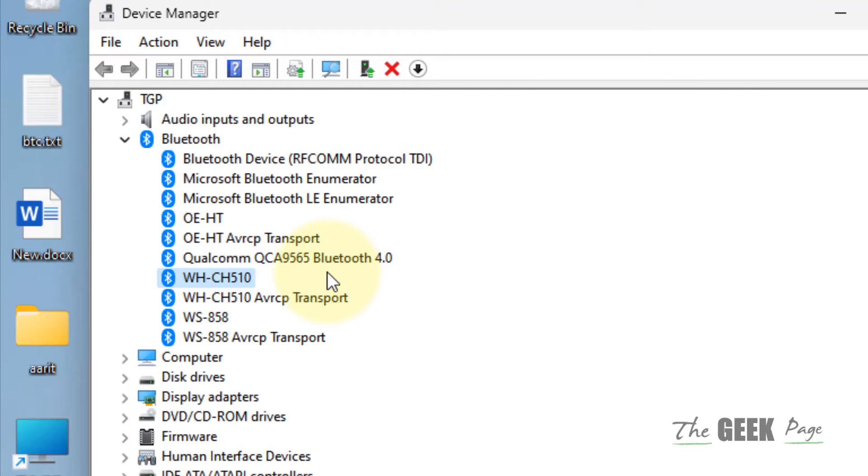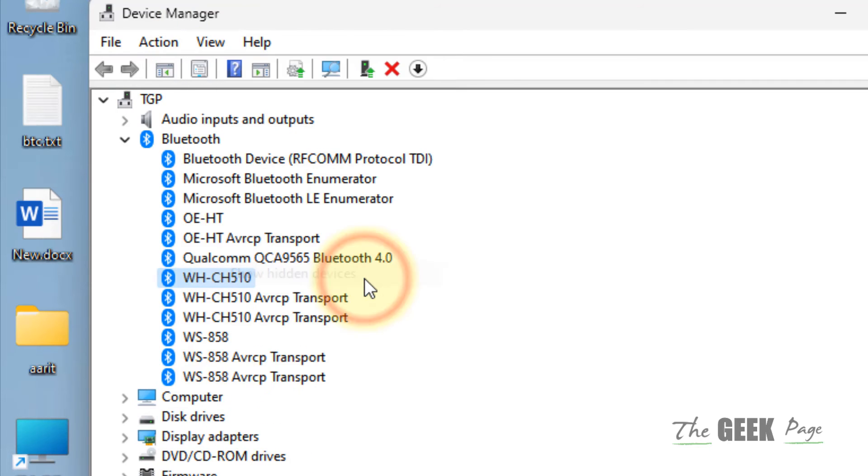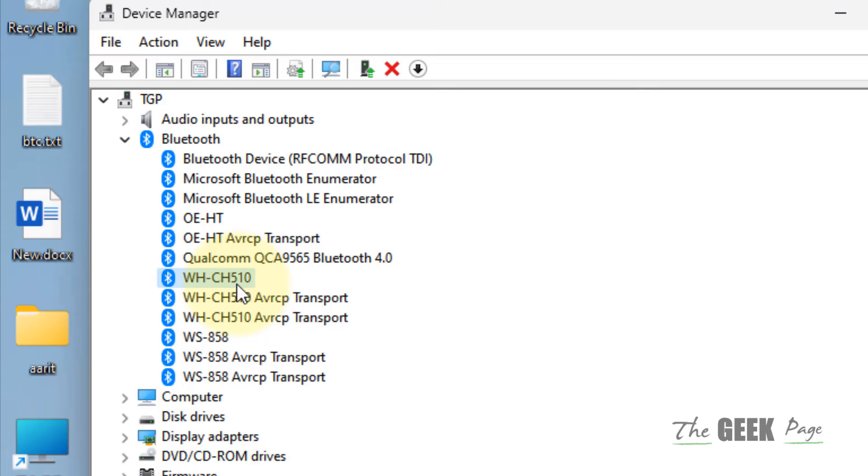Before that, what you can do is click on View and check Show Hidden Devices, so that any Bluetooth devices which are hidden can also be shown. After that, once you have located your Bluetooth device...